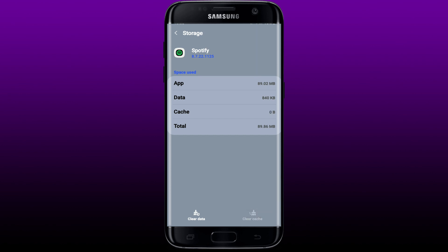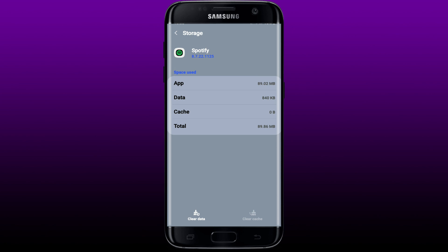Clearing out your cache data helps to unclog excess and unwanted junk files. It can also make your device run faster since it clears up storage space, and may even fix your Spotify app from crashing. Once you do that, go back to your Spotify app and use it for a couple of minutes to see if that fixes your issue.